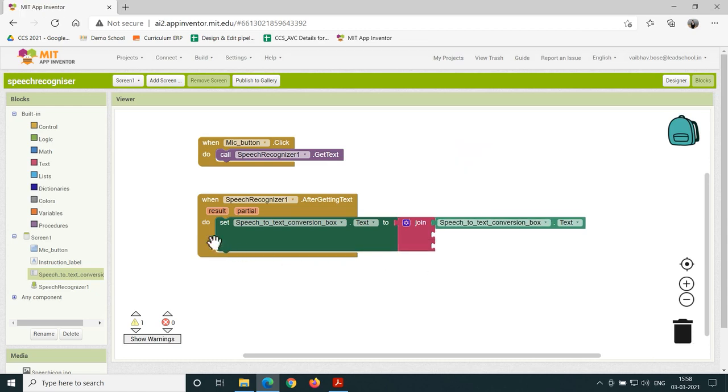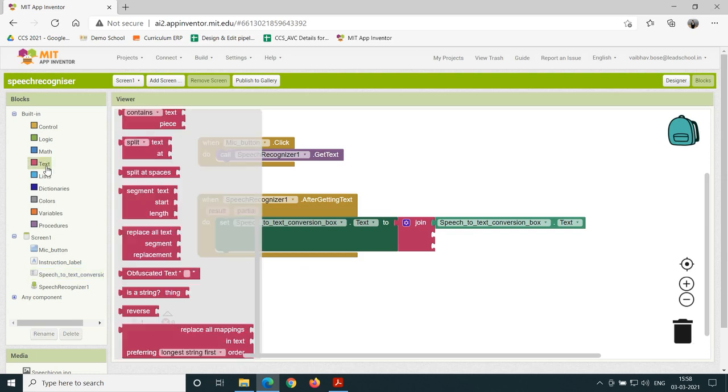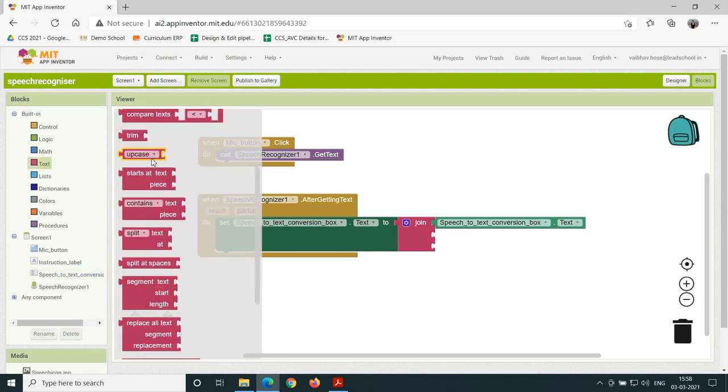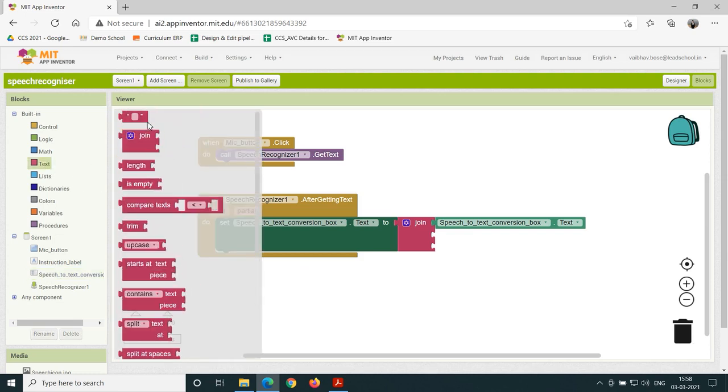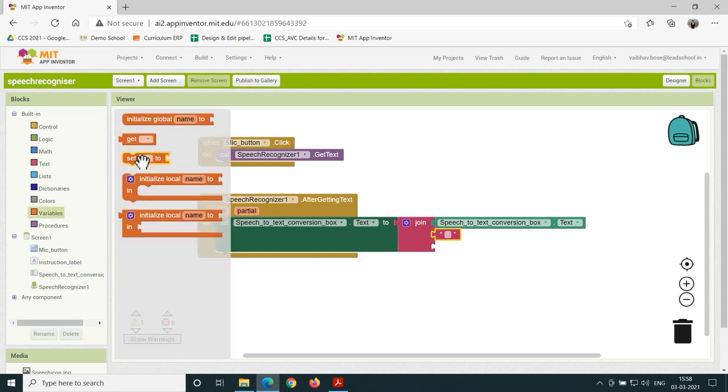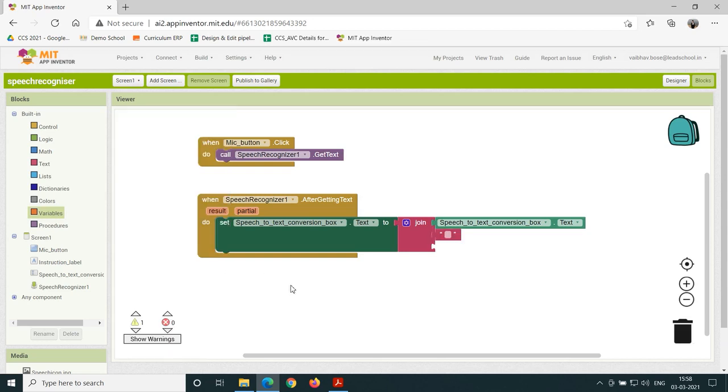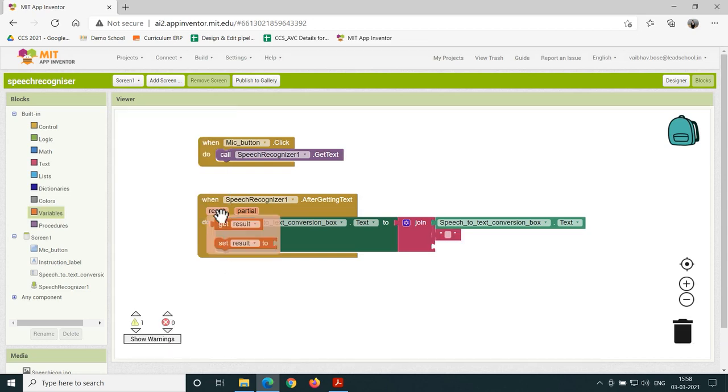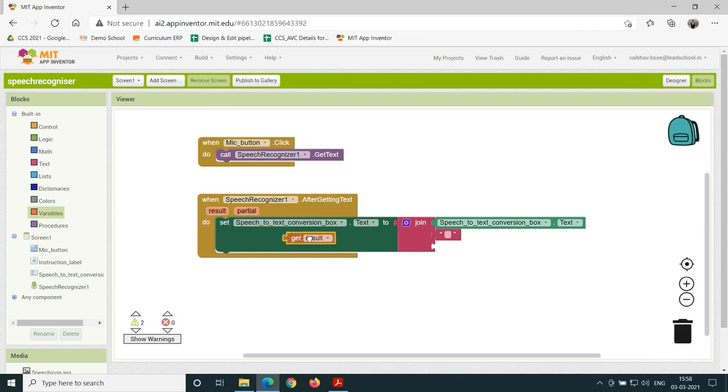Click on the text block. Drag and add the text string to the viewer and join it with the join mutator block. Click on the result option of the when dot AfterGettingText sub-block and drag and add the get result option to the join mutator block as shown.